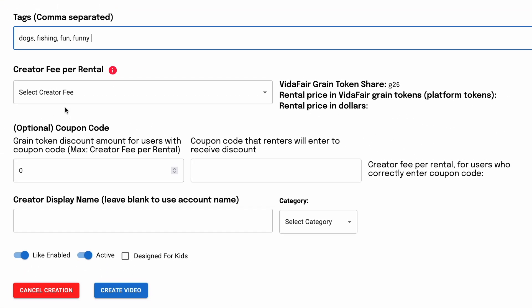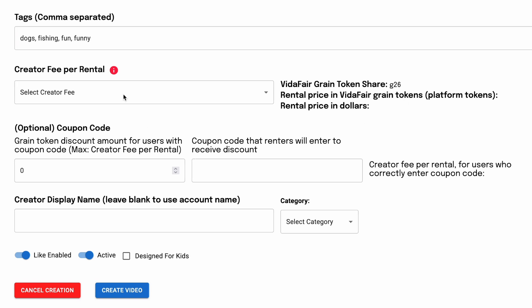Now we get to the Creator Fee. This is really the reason we're doing this entire tutorial — to step people through how to enter this. Quite simply, this is how much money you want to make each time someone rents your video. It gets added to our platform fee, which is based on the duration of the video, to create the retail price. Part of this tutorial is to show you how selecting different creator fees affects the retail pricing.